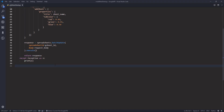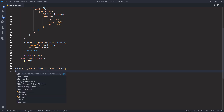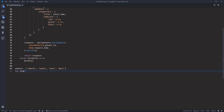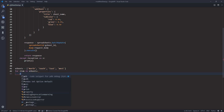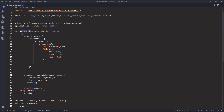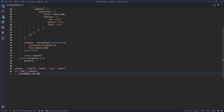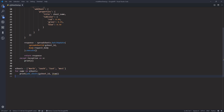Let's say I want to create four different worksheets. I'll create a list called 'x_sheets' and inside I'll provide the names: 'North', 'South', 'East', and 'West'. We just need to iterate through each item — 'for name in x_sheets' — and call the 'add_sheets' function, providing the Google Sheet ID and the worksheet name.